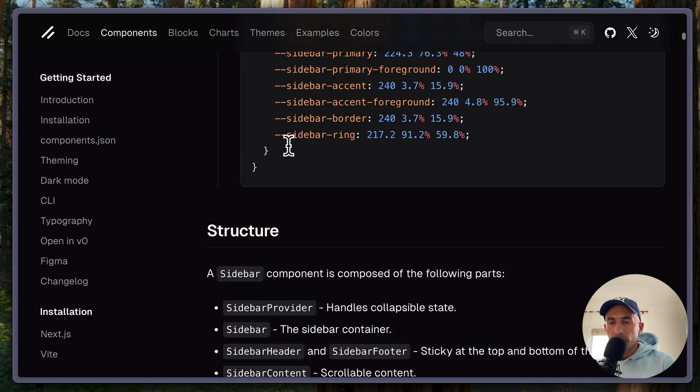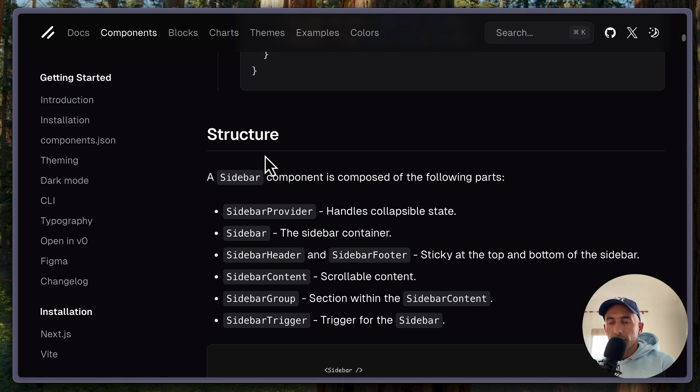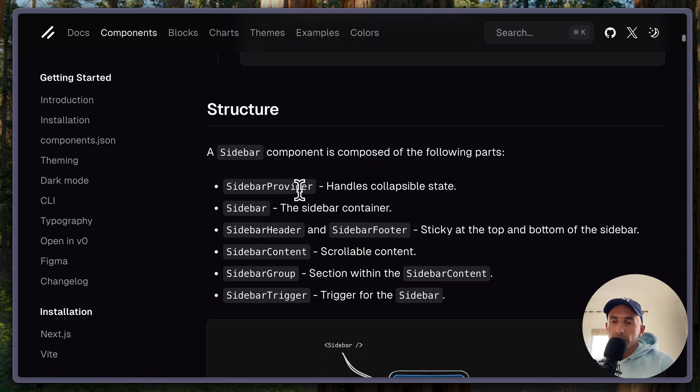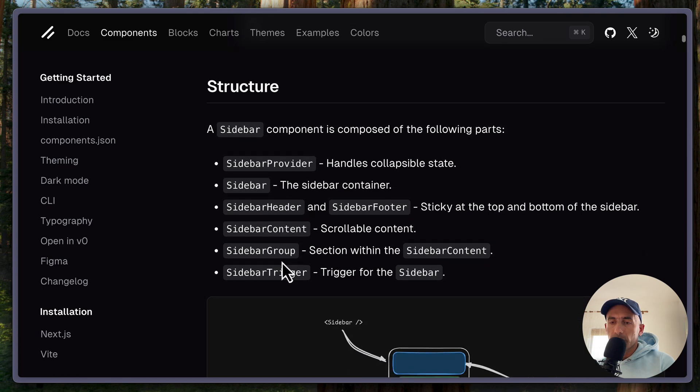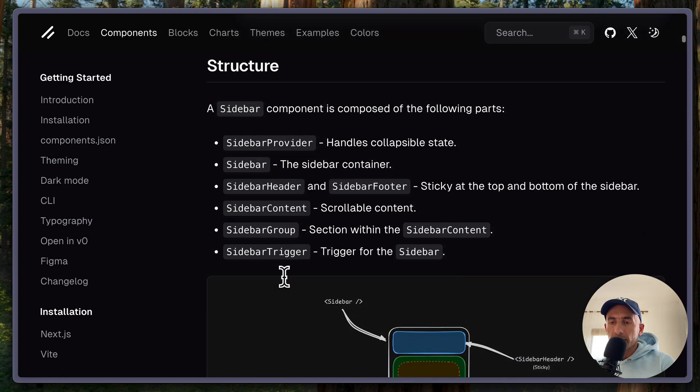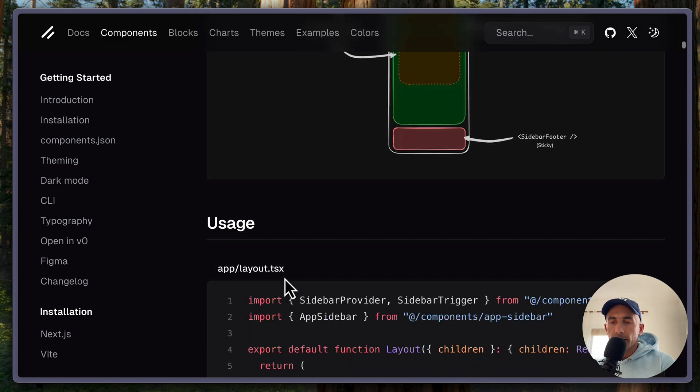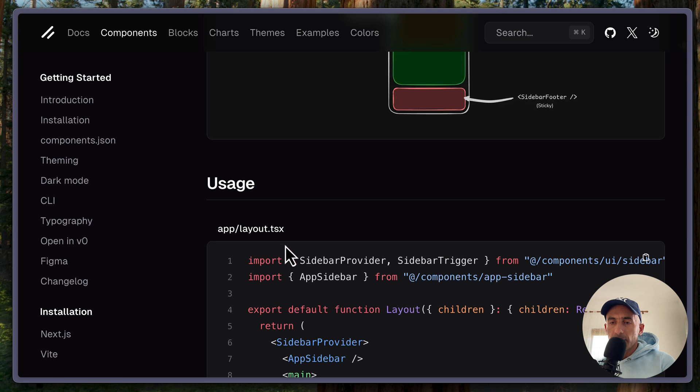Next, we have the structure. A sidebar component is composed of the following parts. So we have provider, sidebar, header, footer, content, group, and trigger. The usage is like this.